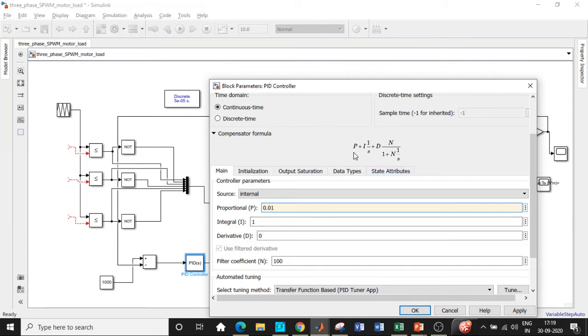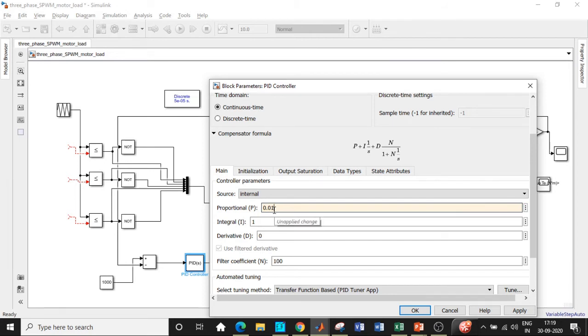This is the Laplace transform approach for the compensator formula that you can use while substituting and solving the equations. For now I'll be choosing a proportional controller and integral controller with a value of 0.01 and 1 respectively.